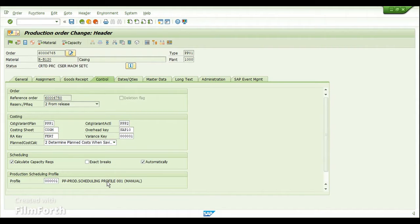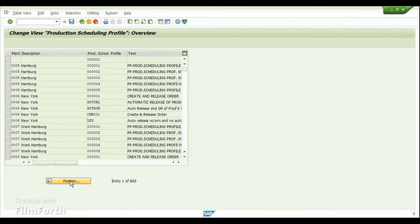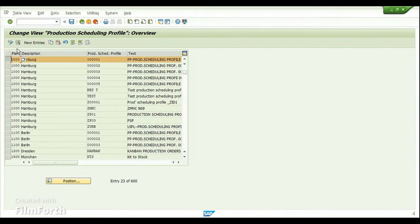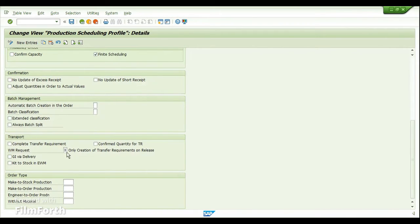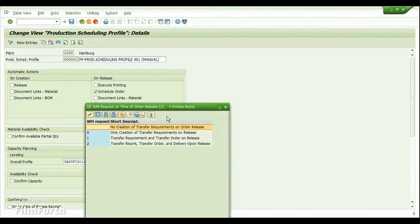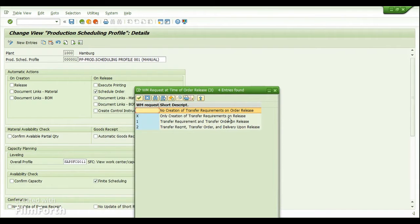That setting is assigned in the configuration of the Production Scheduling Profile. If I go to transaction OPKP with the plant and the production scheduling profile, we have a setting for transport. For the WM request I have assigned the value 'X', which stands for creation of transfer requirements while releasing the production order. If you don't want to use the WM process, use a blank indicator, meaning no transfer requirements will be created upon releasing.